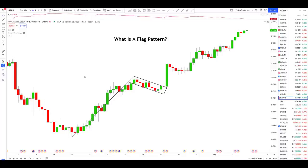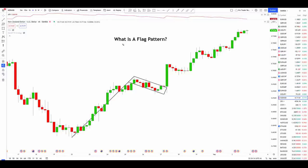Hey traders, Stephen here, your honest trading coach, welcoming you back to another video. In today's video, we're talking all about flag patterns.